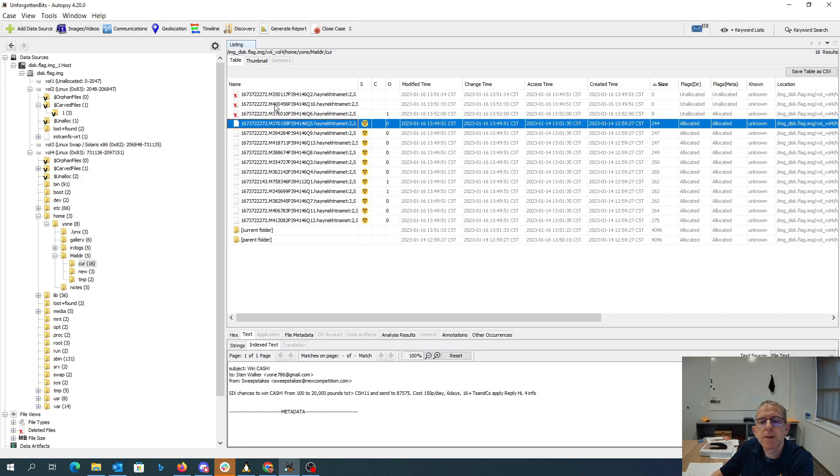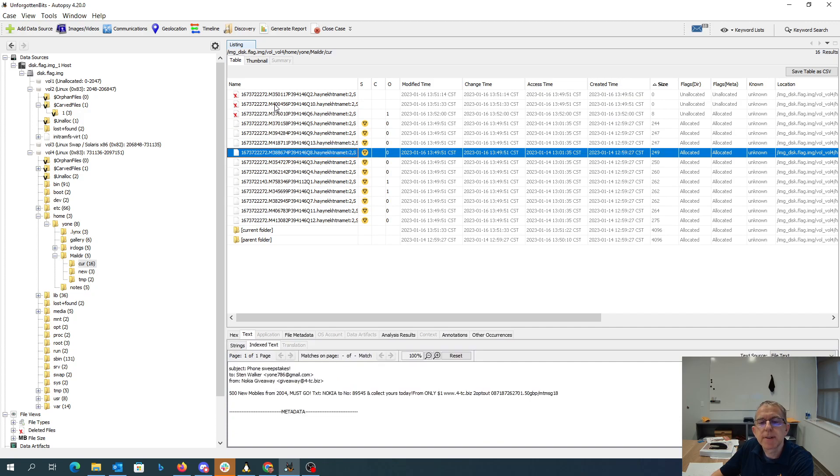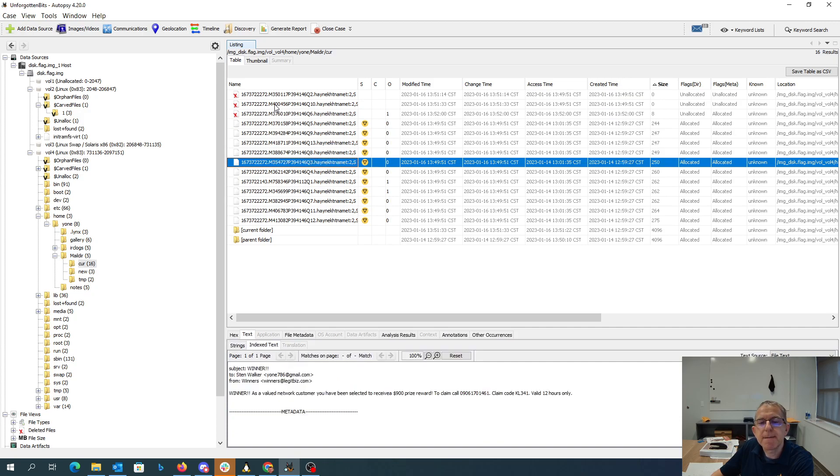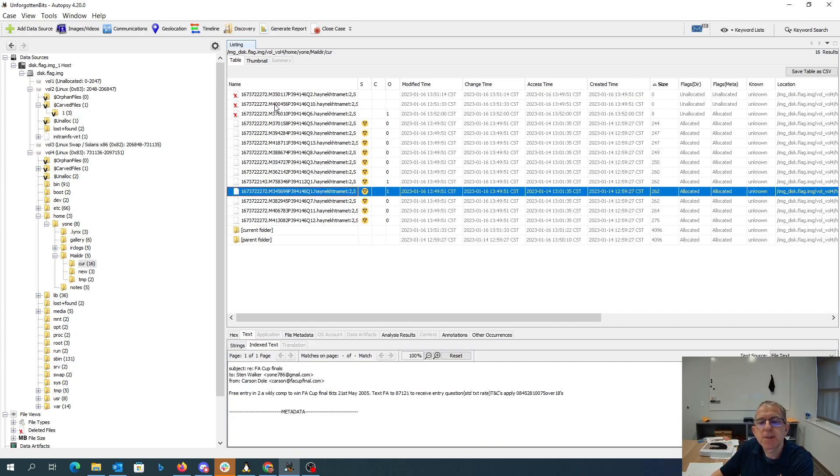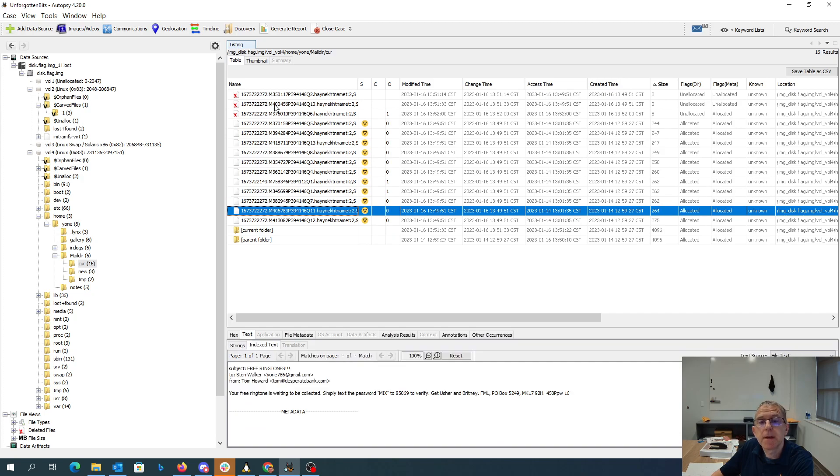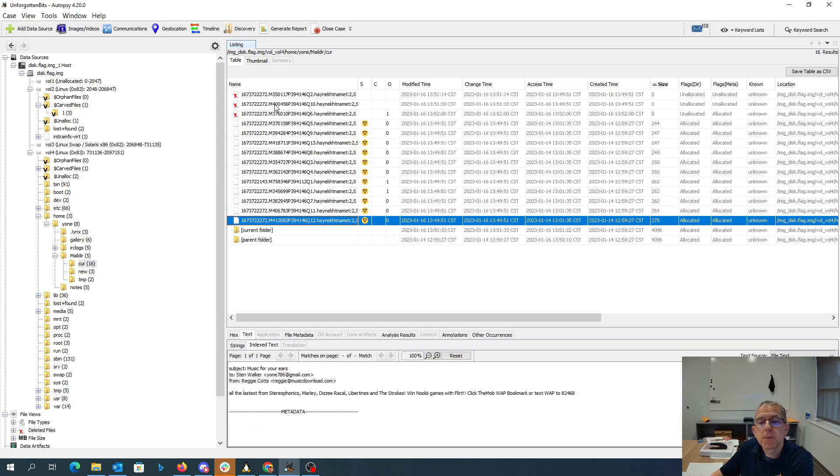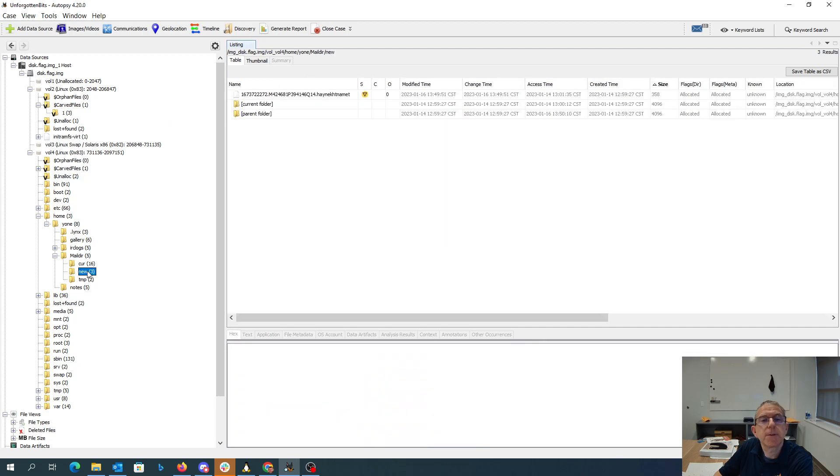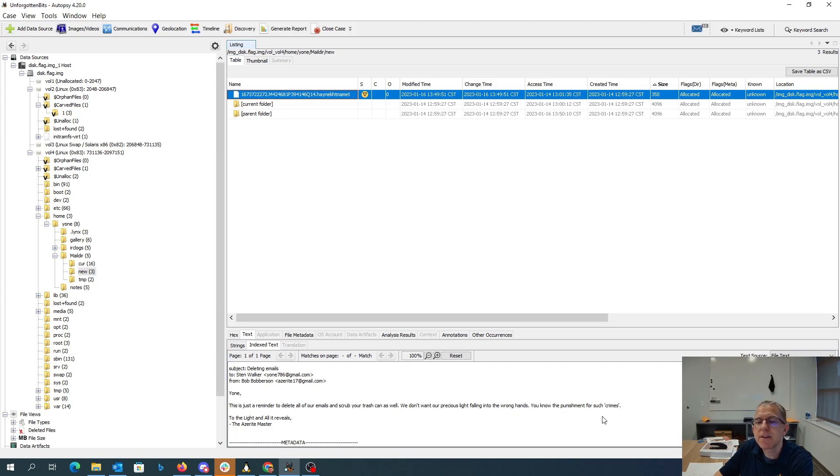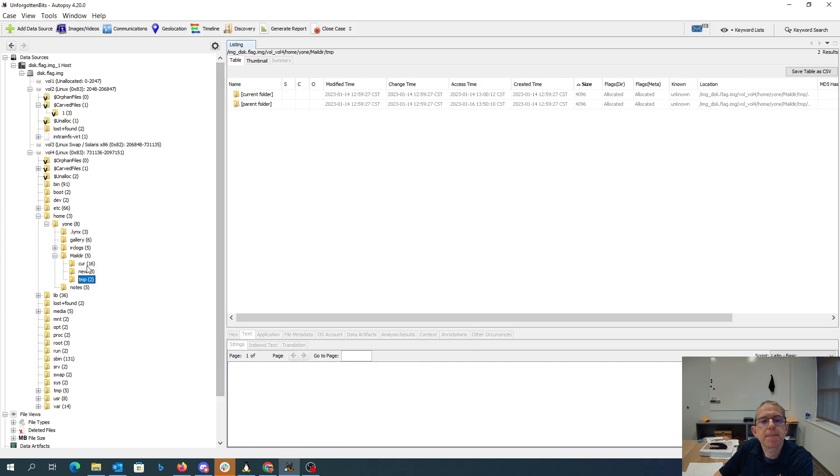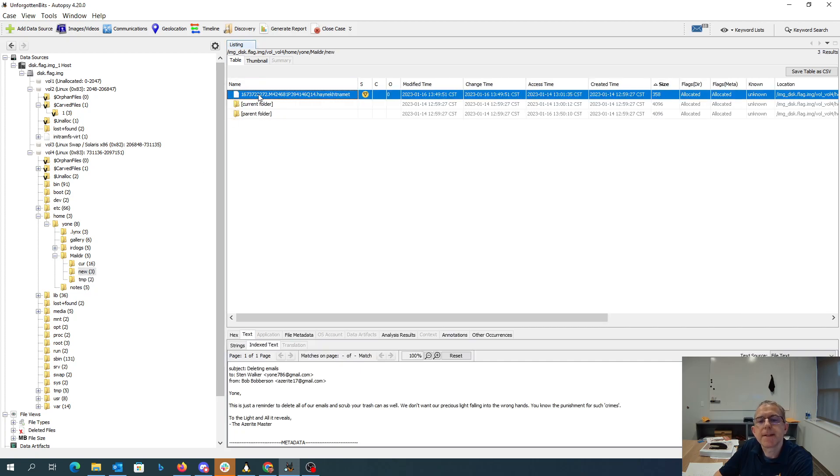See root, wincash. More spam, more spam. Let's see what's in the new folder. Y1, this is a reminder to delete all of our emails and scrub your trash can as well. We don't want our precious light falling into the wrong hands. You know the punishment for such crimes. So maybe we need to find some deleted emails.